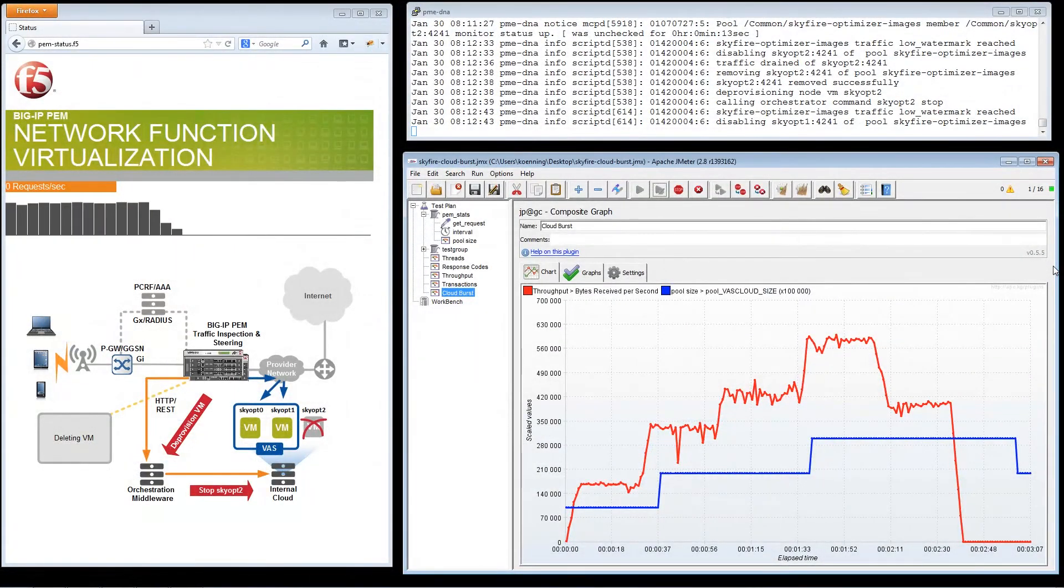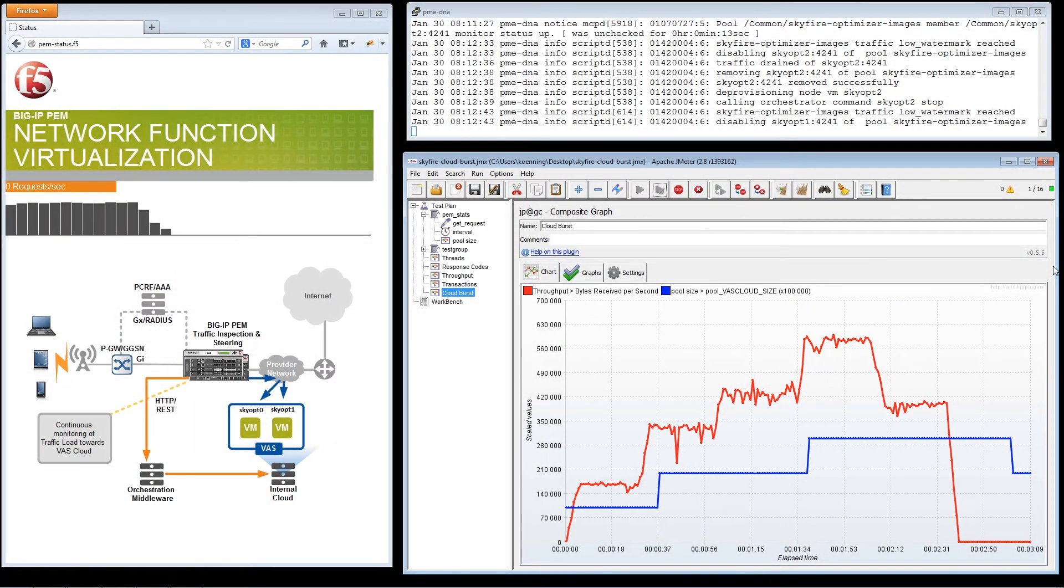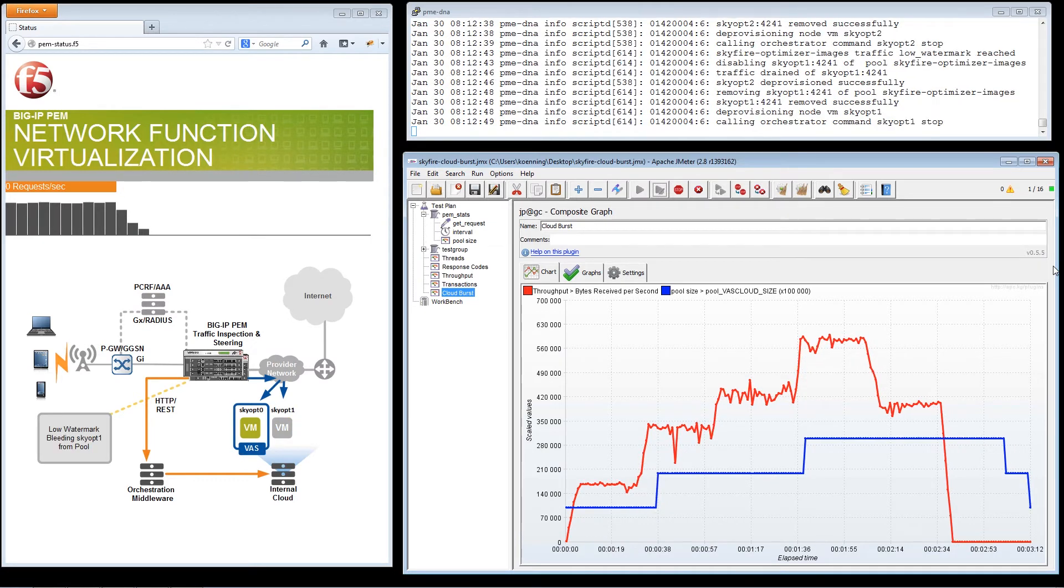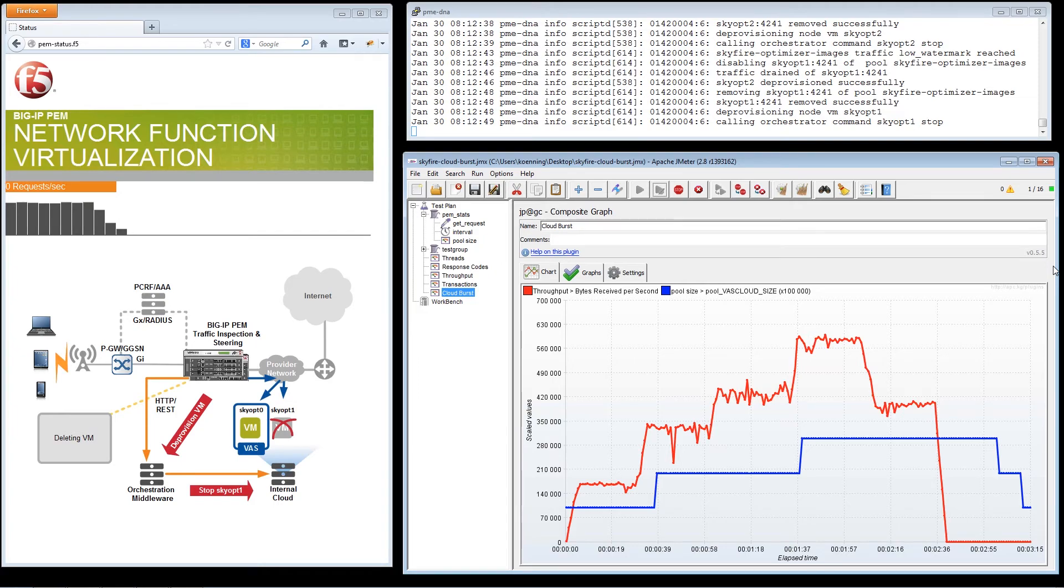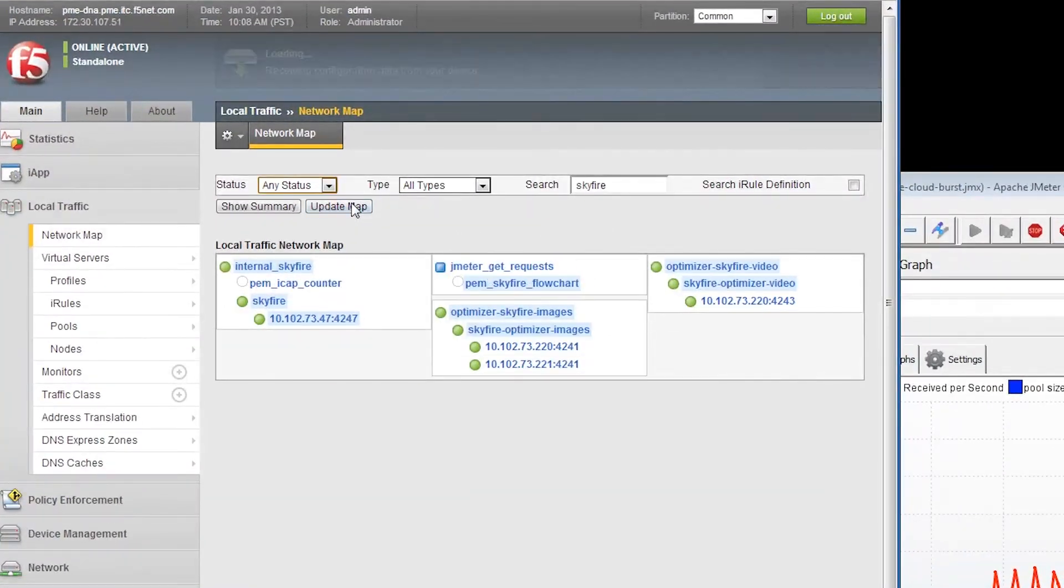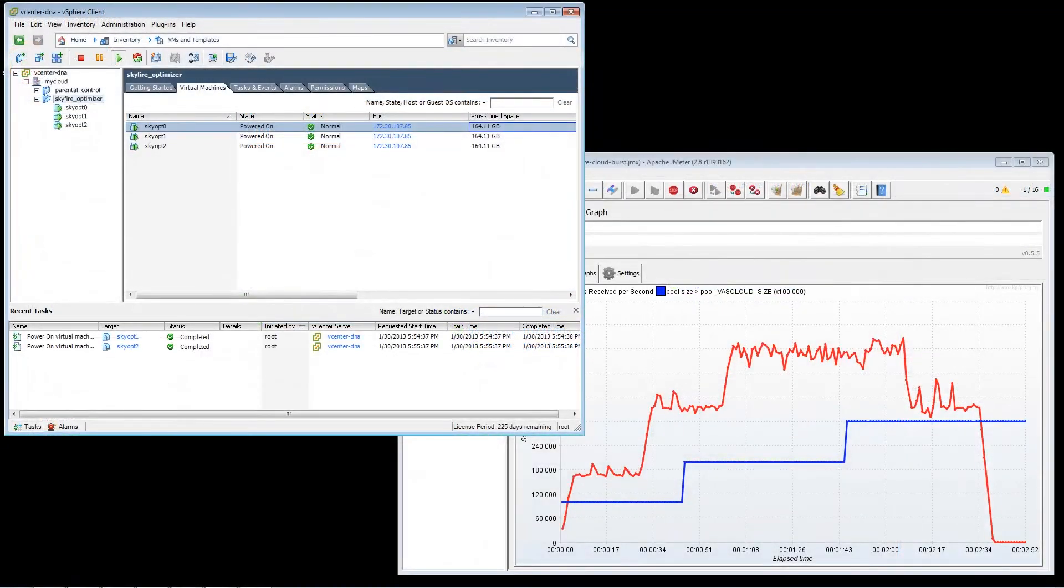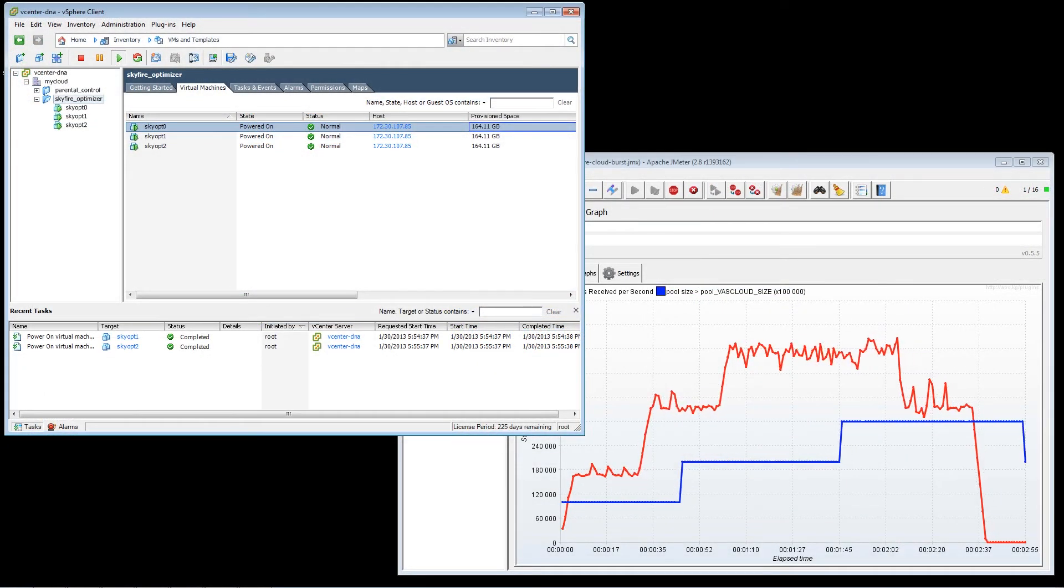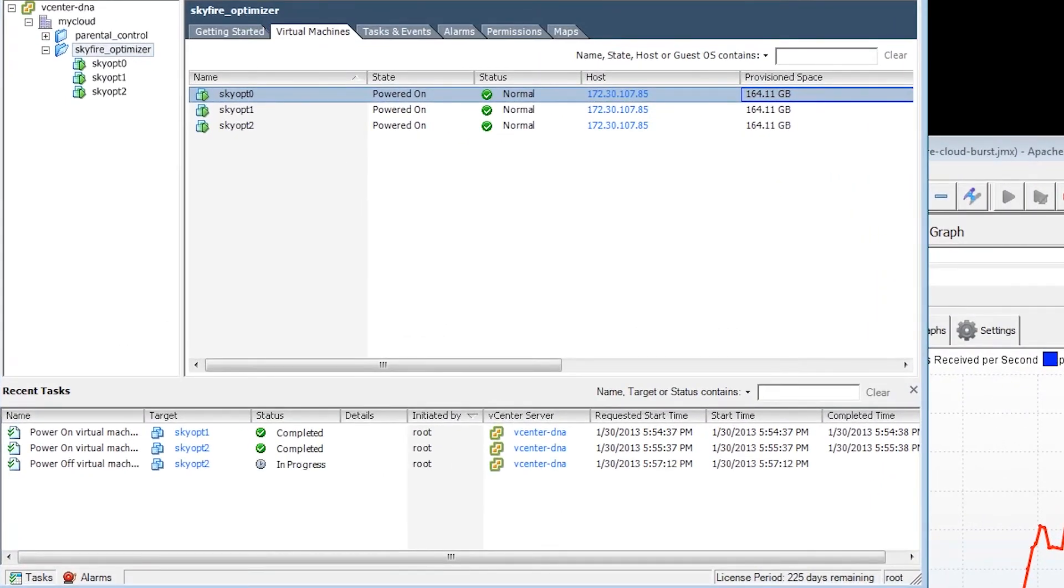After the streaming event is over, mobile traffic begins to subside to a lower network traffic pattern. As traffic decreases, BIG-IP PEM begins powering off the virtual machines via the virtual orchestration client. We now see the virtual pool resources for the video optimization platform returning to their original state.